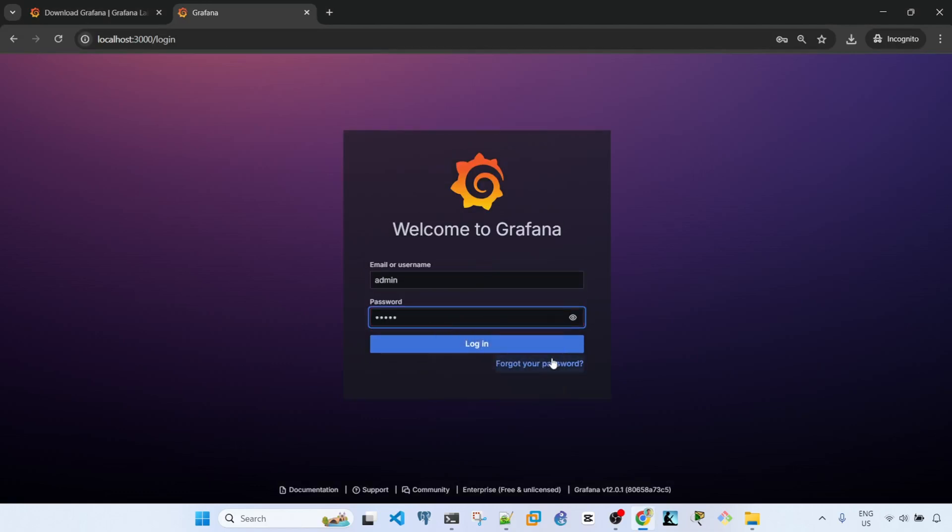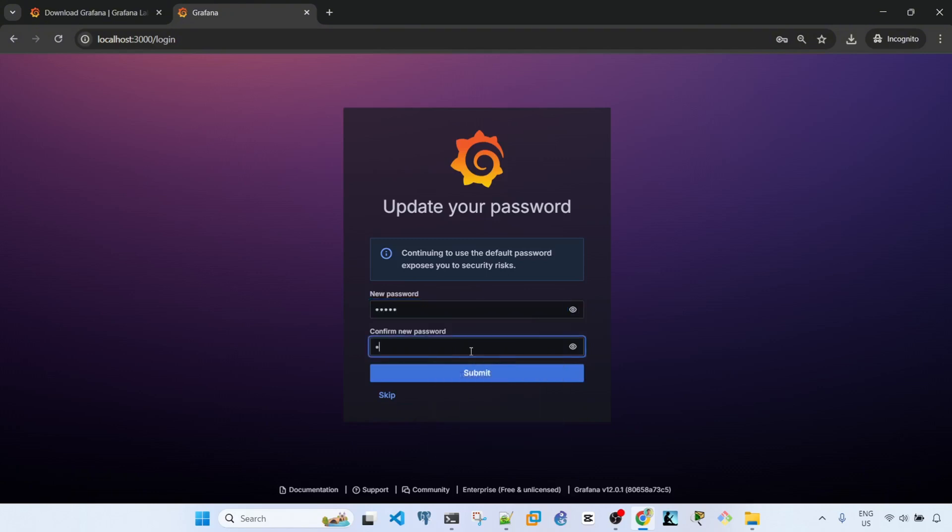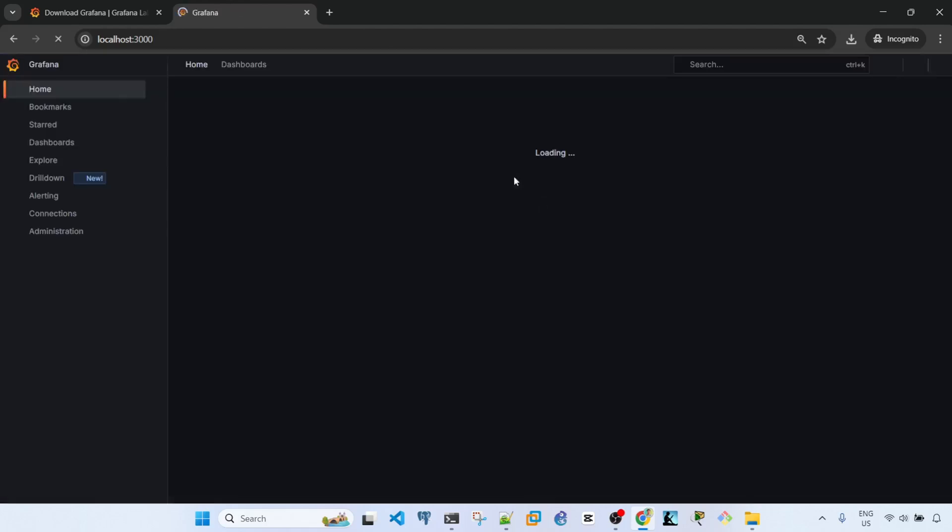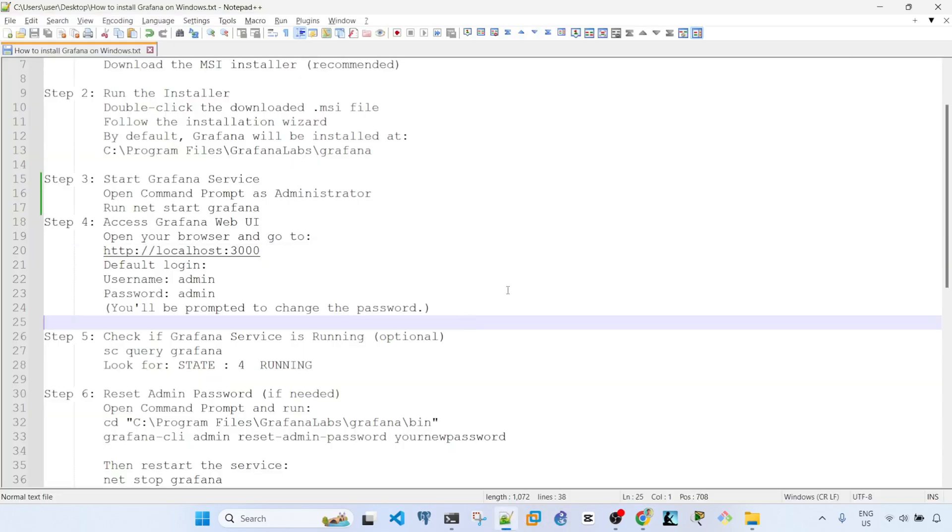Login. Continuing to use the default password exposes you to security risks, but I'm not going to deploy this, so I'm just going to continue using the same password. Submit. Now we have Grafana working.